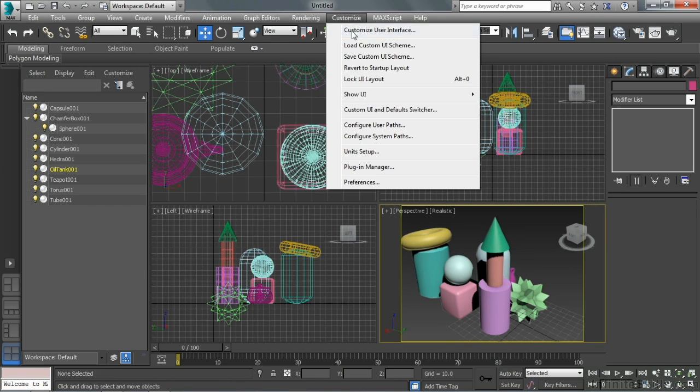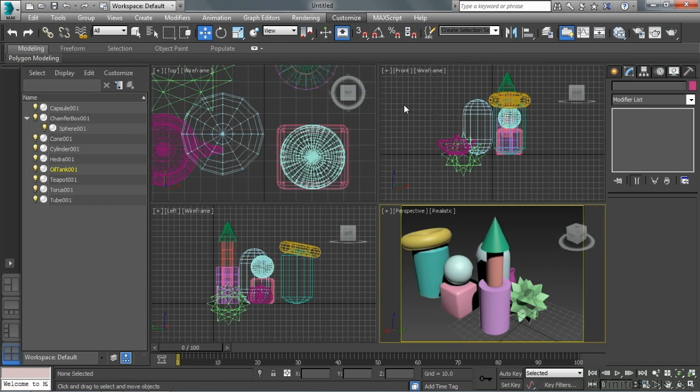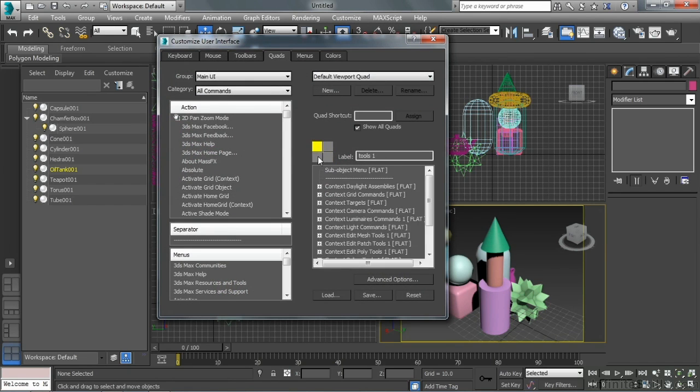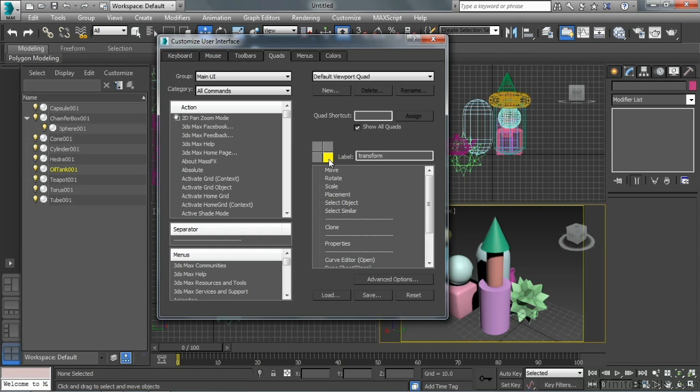If I go back to customize user interface and then go to the quads, I see there are the four different quadrants of that quad menu. Normally I'm going to add it right down here in the bottom right corner. Move, rotate, and scale.